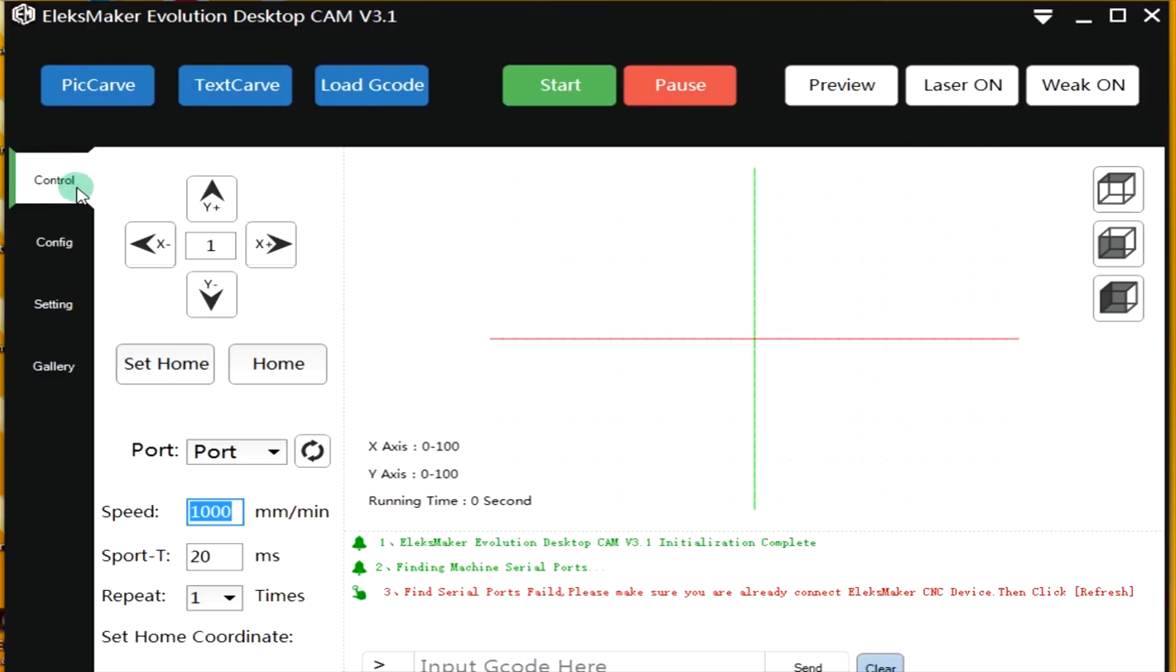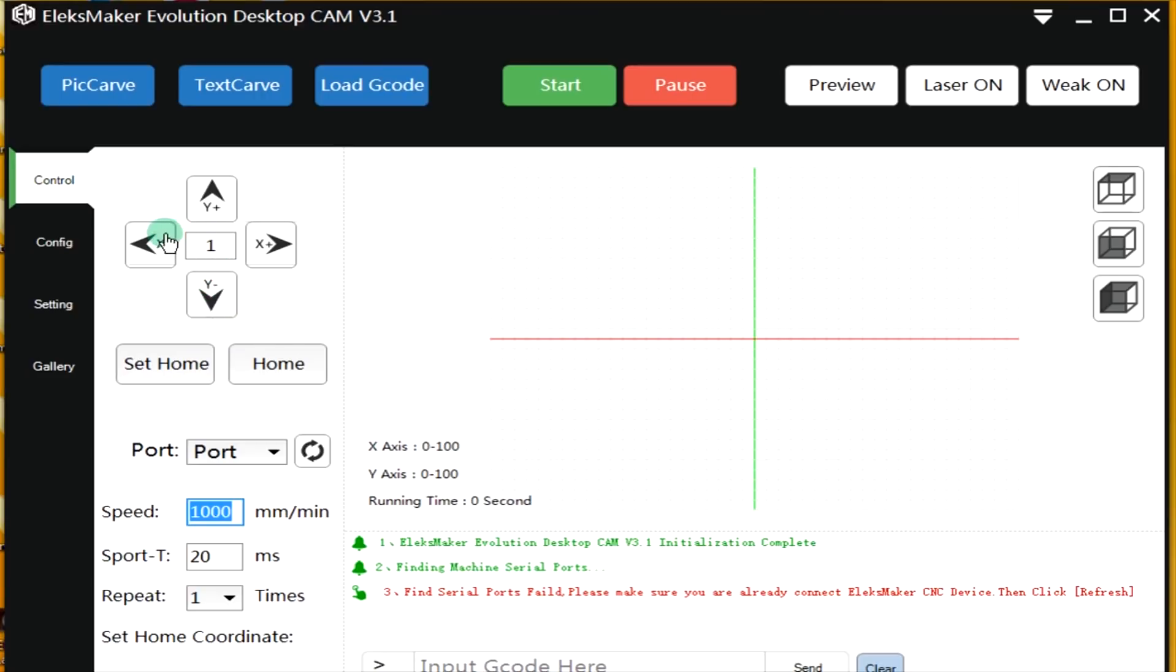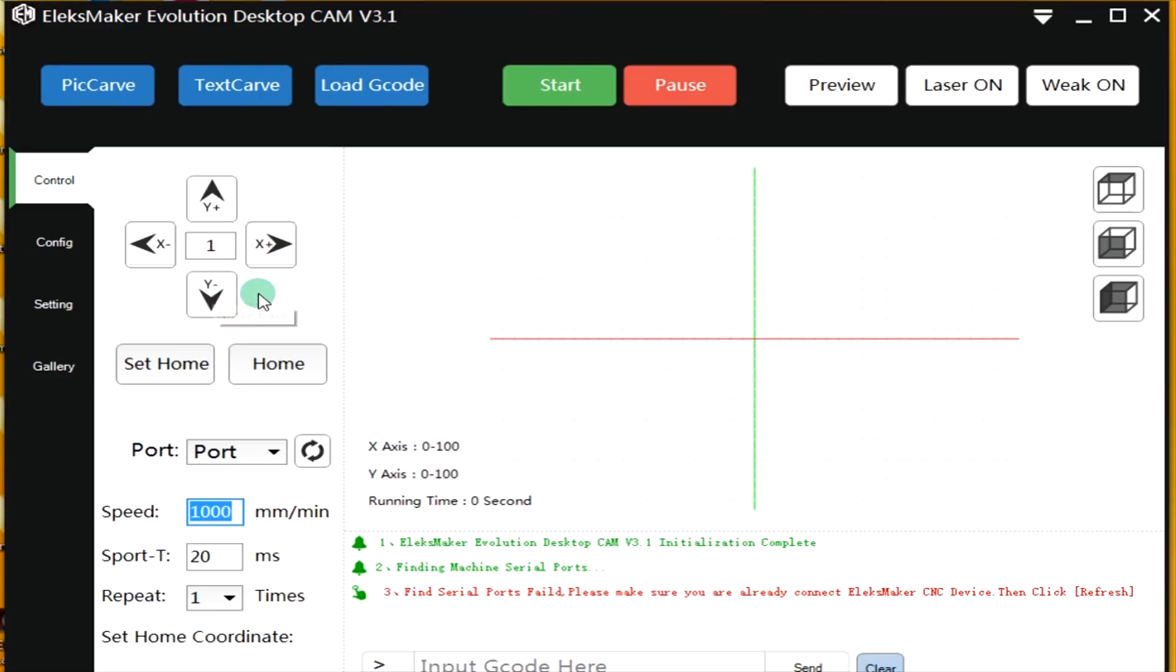And here we have some controls. With these controls we can move the Alex Laser forward and of course backward, and to the X position and minus X position, right and left. And we can set a home point here.